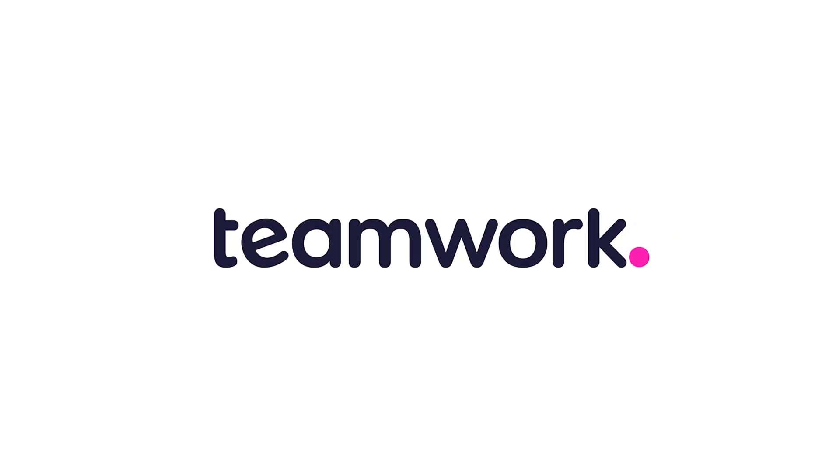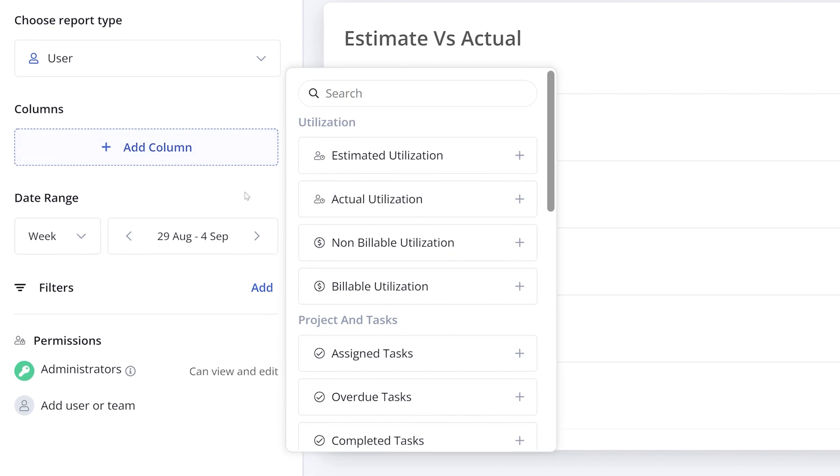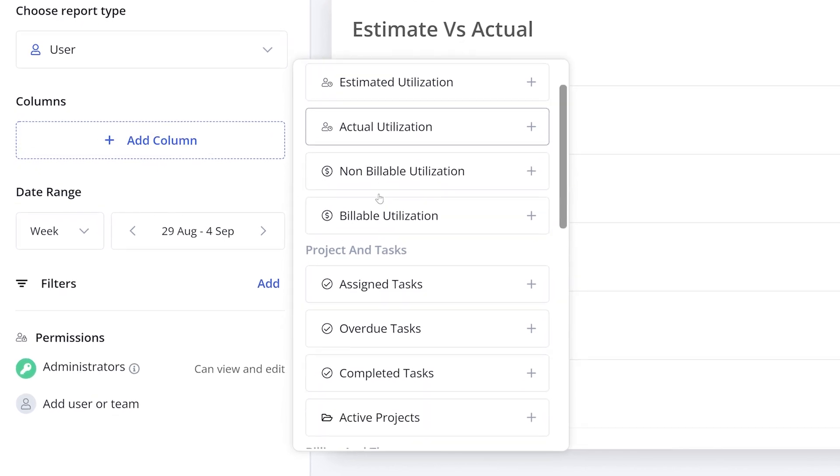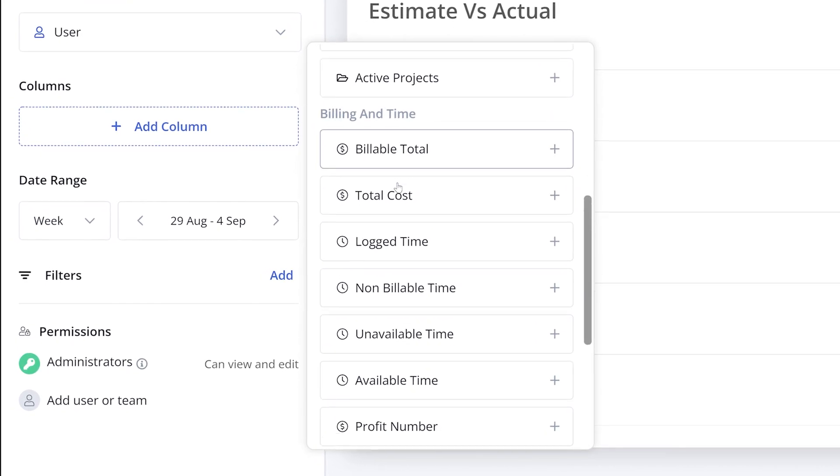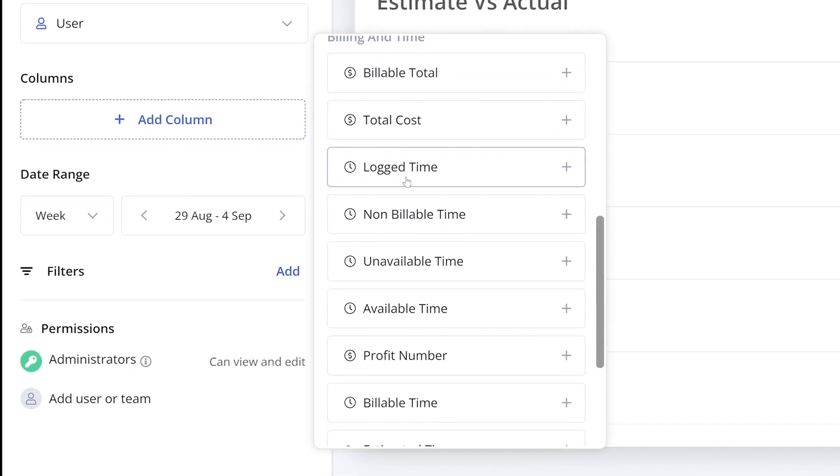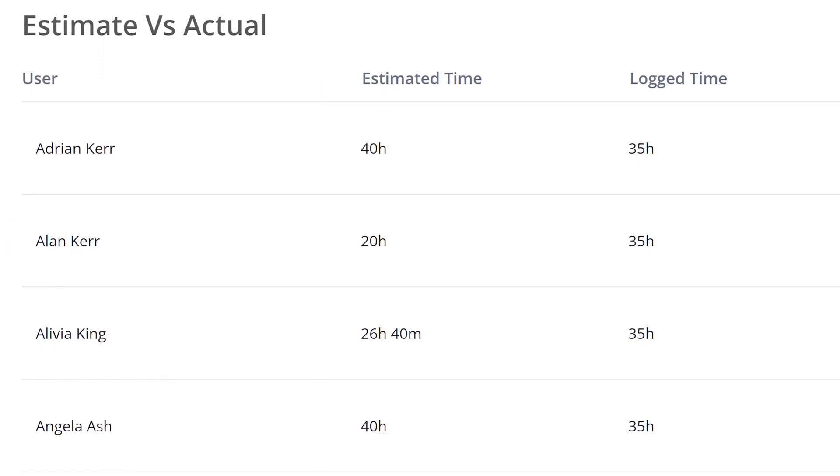As well as being able to use Teamwork's robust built-in reports, you can now build your own custom report so that you can take all the data points that matter most to you and digest them in a way that suits your needs.